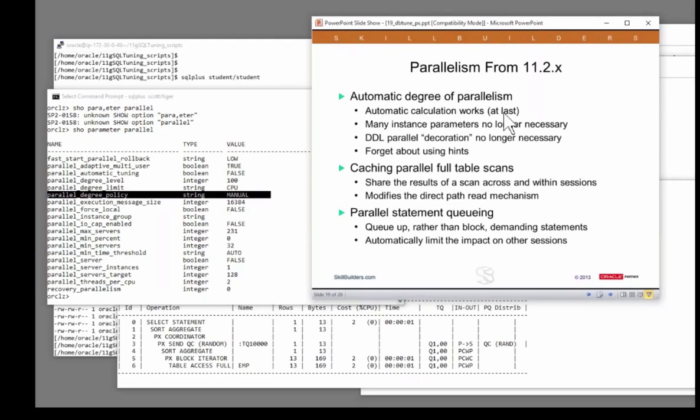I like the calculations. I'm sure they aren't perfect, but in my opinion, they're better than me trying to do it manually when I don't understand your database.